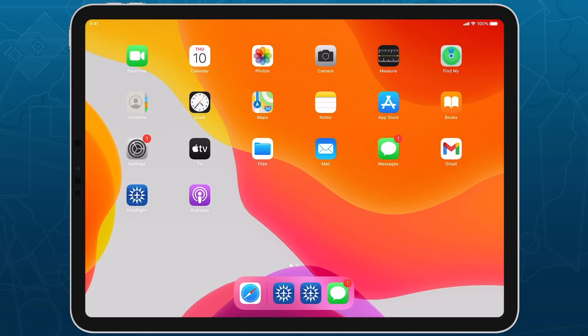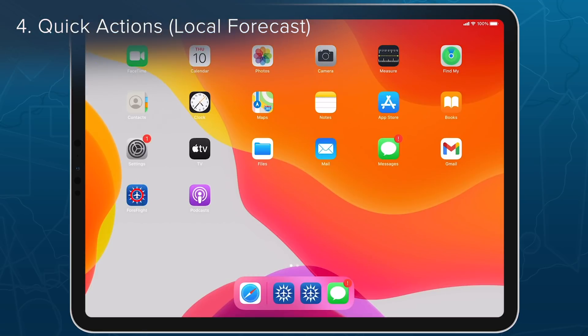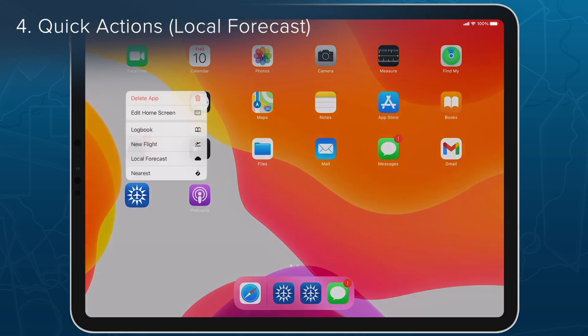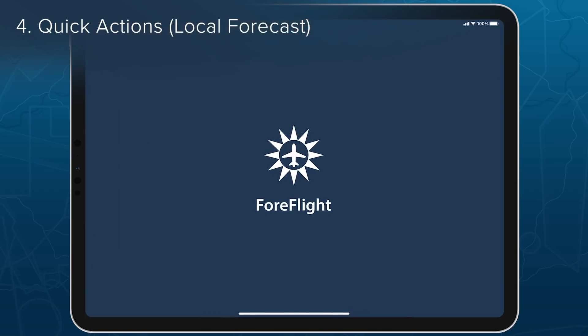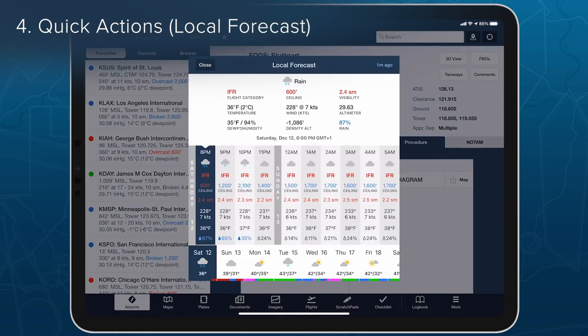And from ForeFlight's Quick Actions list after tap holding on the app icon, which provides an even faster shortcut to view your local forecast.